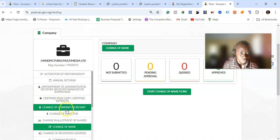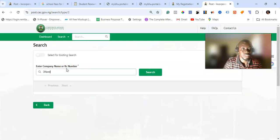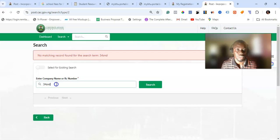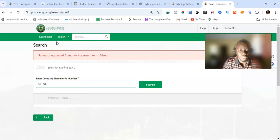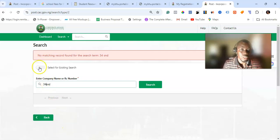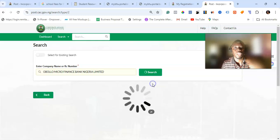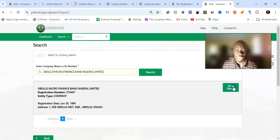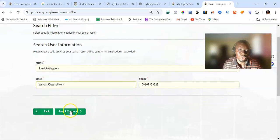Instead, go to 'Company Search' and type the name of the company. Search for the business and once it appears, click 'View Details'. Then provide the details — the email address where the document should be sent — click 'Save and Continue' and proceed to pay.